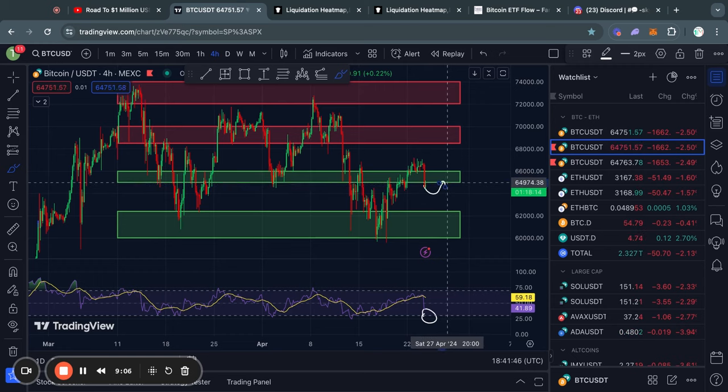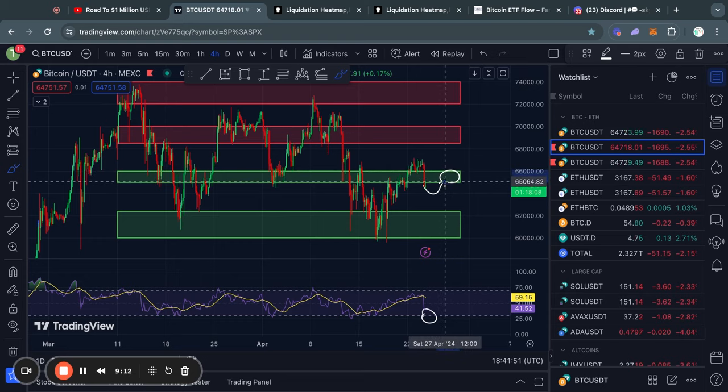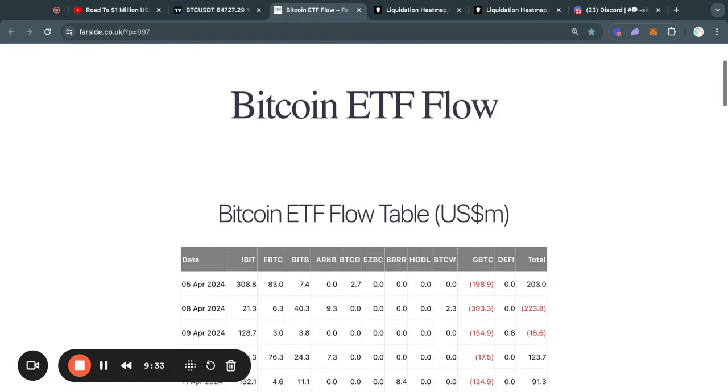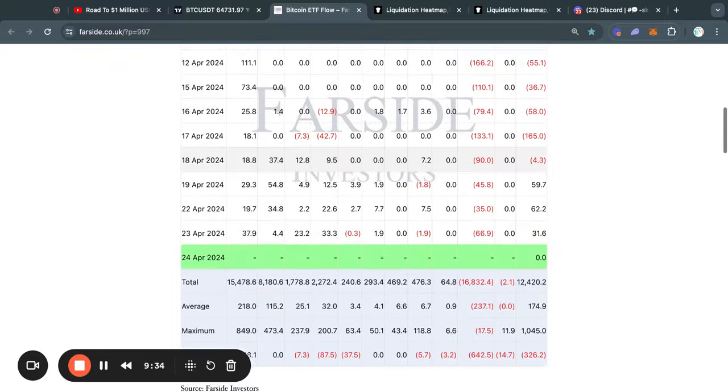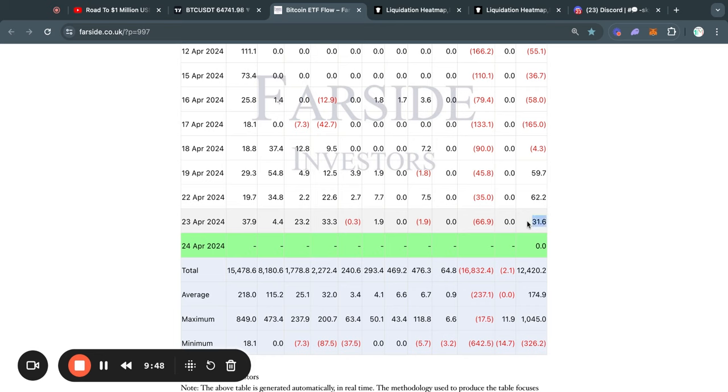In that case, the next level of resistance would be 65,000 all the way up to 66,000 US dollars for Bitcoin. Now moving on to the Bitcoin ETF inflows, first of all on Monday we saw a net inflow of about 62 million dollars, and then yesterday we saw a net inflow of about 31 million dollars of all of these ETFs combined.